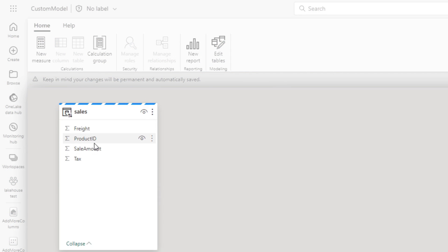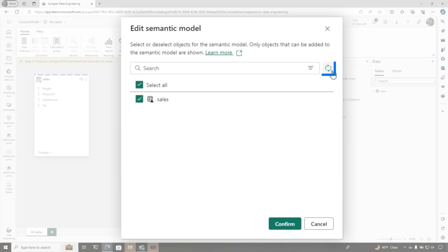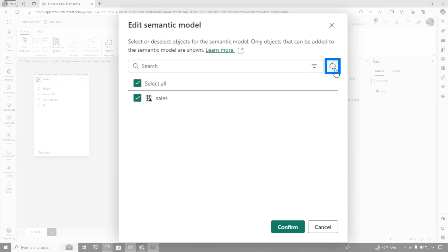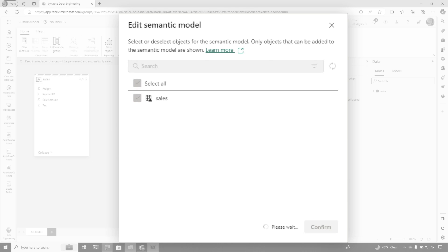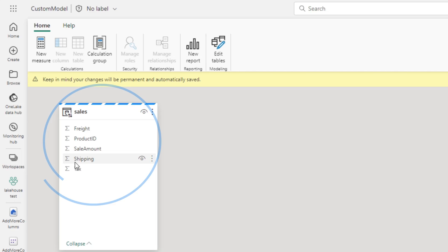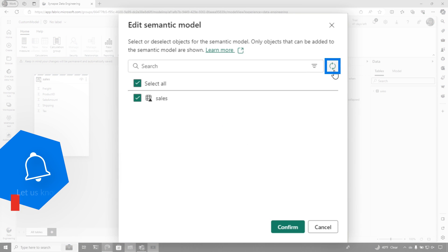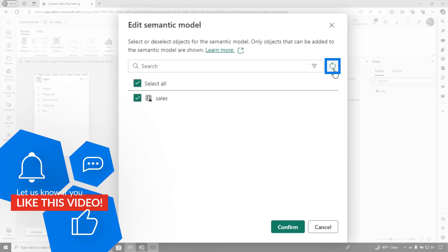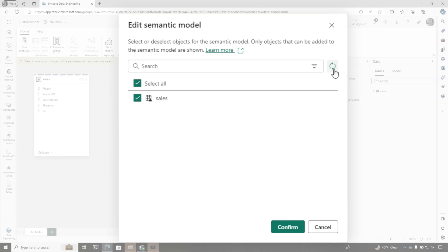Let me show you how. What you need to do is click 'edit tables' — there's a little icon right here. If you just click refresh, you'll see it's fetching the schema, then choose confirm. And what you'll see right here in just a second is now there's shipping. Let me do it one more time. Click 'edit tables,' you'll see the little icon, click it — whatever columns you add, whatever changes you made, it'll automatically be added to that new custom semantic model.